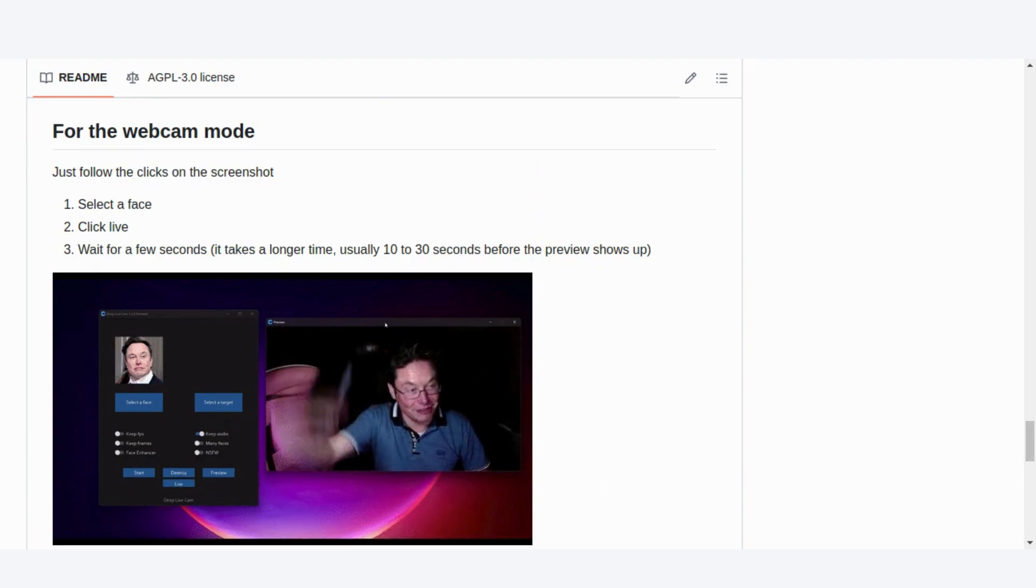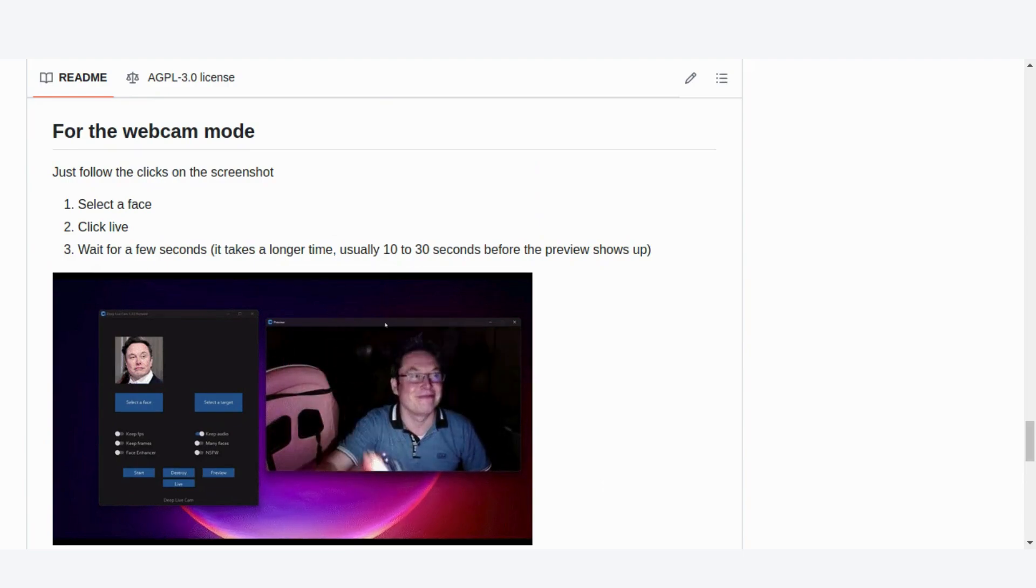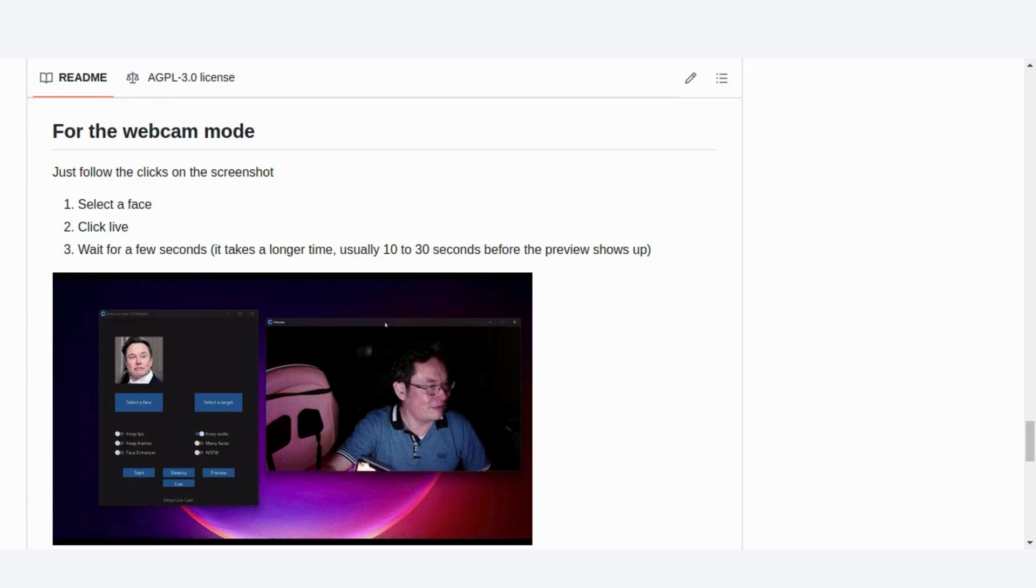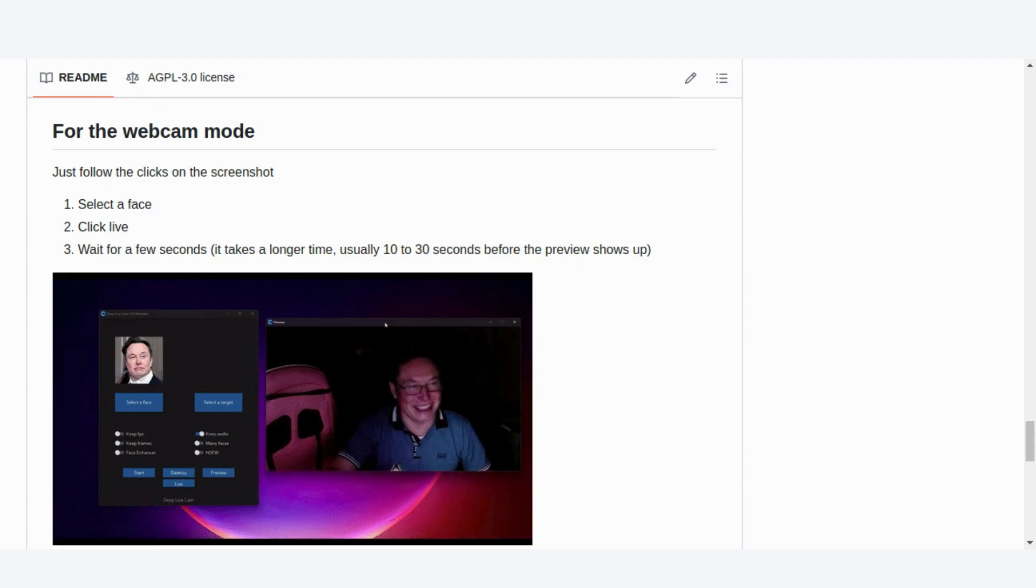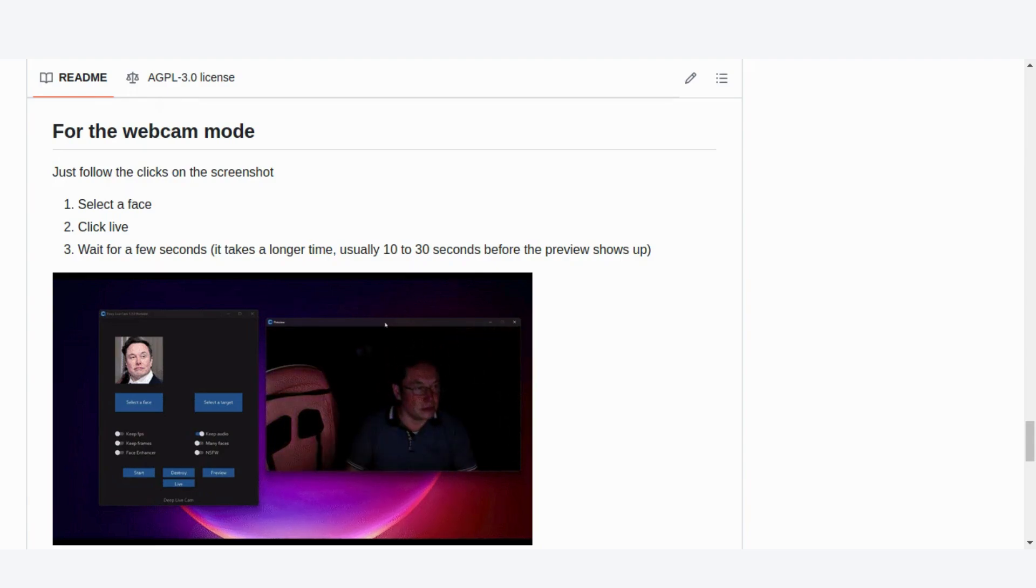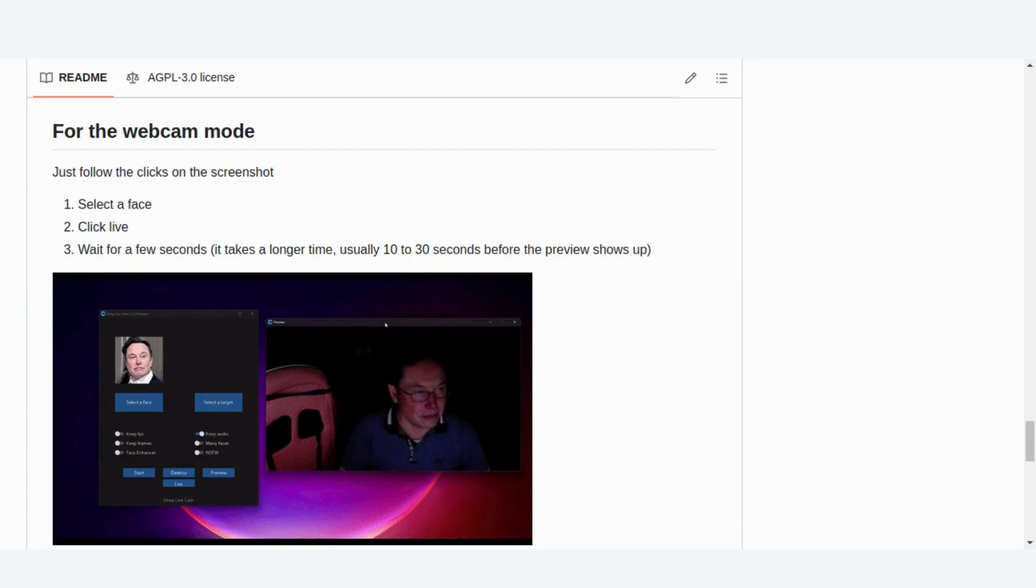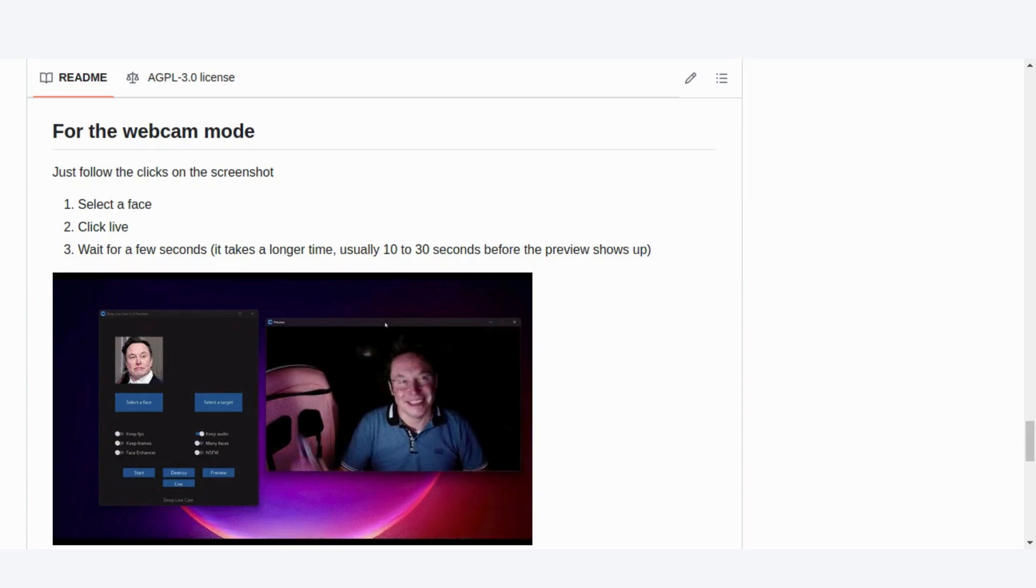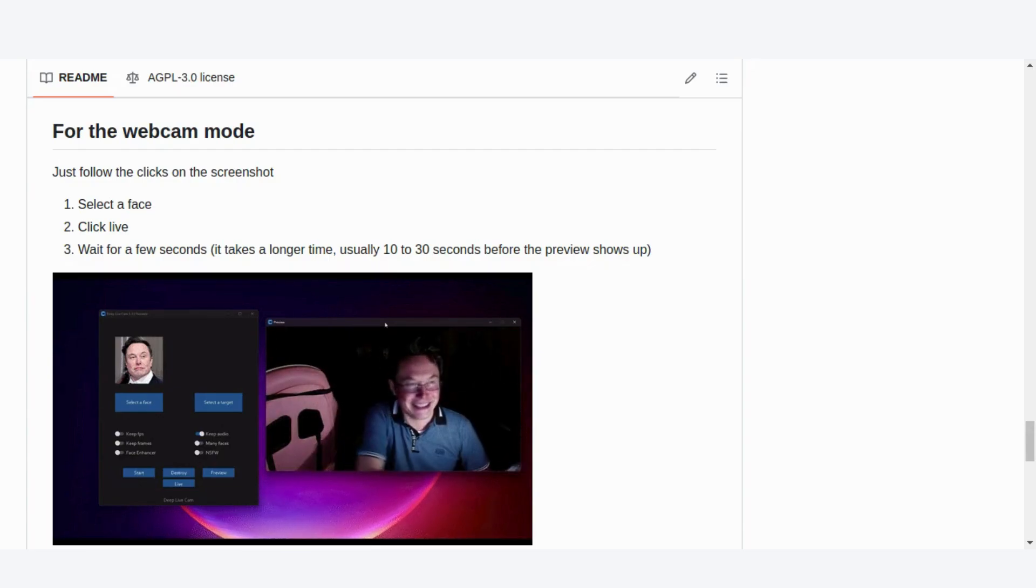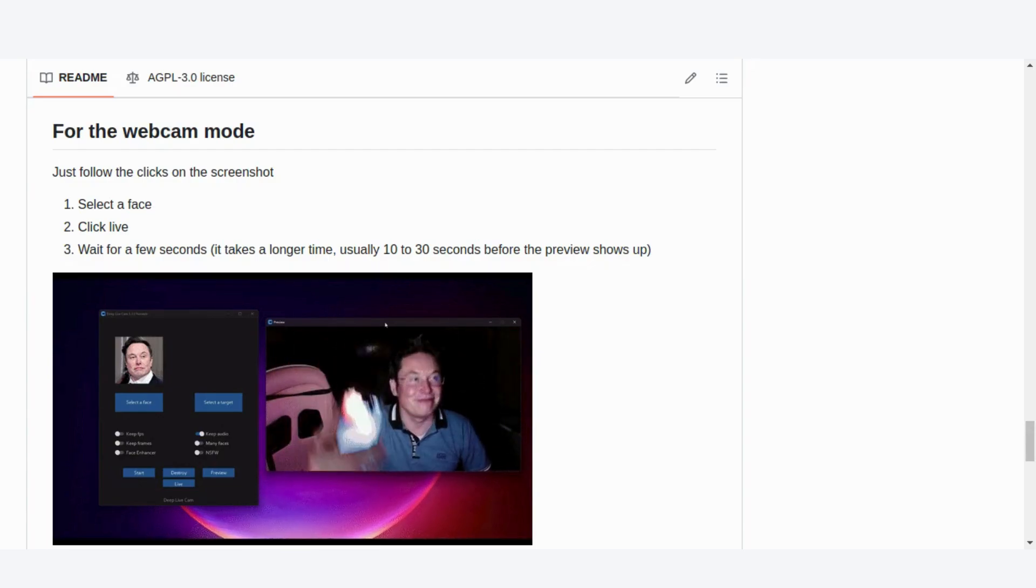If you're interested in live streaming, DeepLiveCam's webcam mode is a game changer. Select your source face, click live, and after a short delay, you'll be ready to stream with your new face in real time. Just use your favorite streaming software, like OBS, to capture the feed.